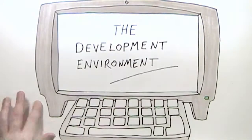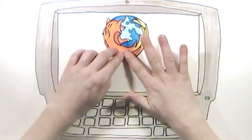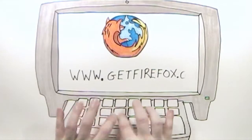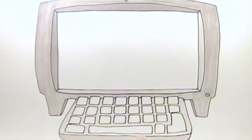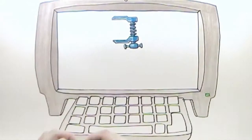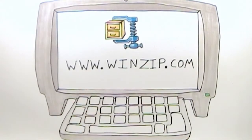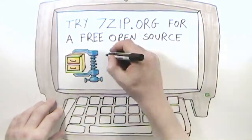We'll start by downloading Firefox from getfirefox.com. Using the Firefox web browser will make it easier to follow this guide. We will also need to download and install WinZip to open and extract the Silver Stripe code in a later step.